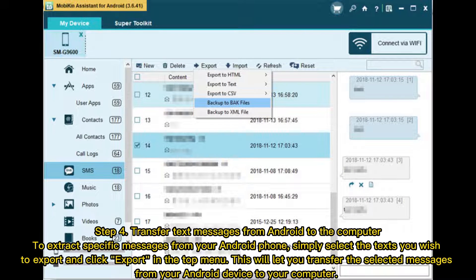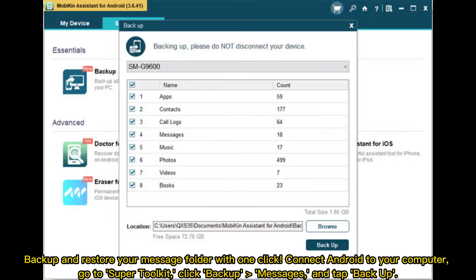Step 4: Transfer text messages from Android to the computer. To extract specific messages from your Android phone, simply select the text you wish to export and click Export in the top menu. This will let you transfer the selected messages from your Android device to your computer.